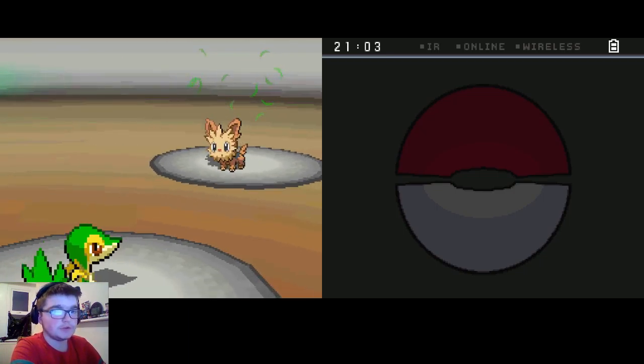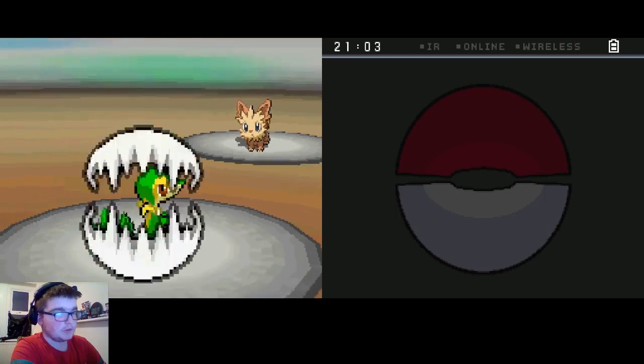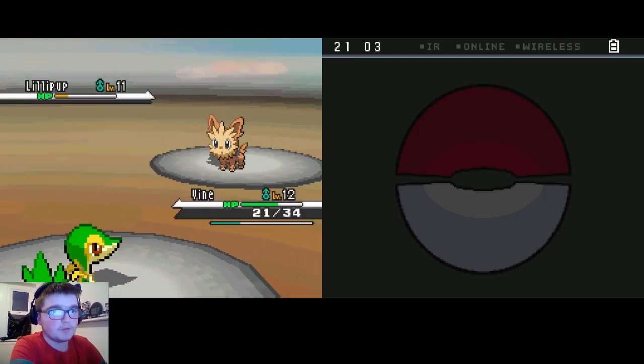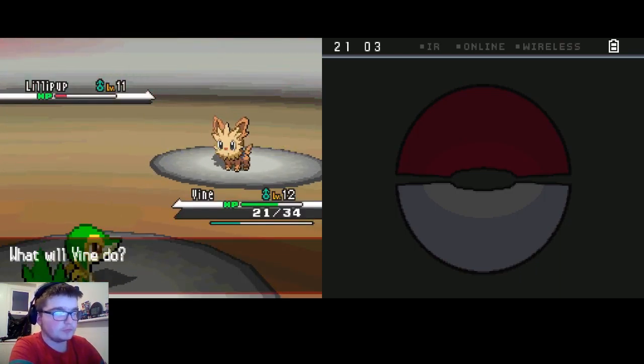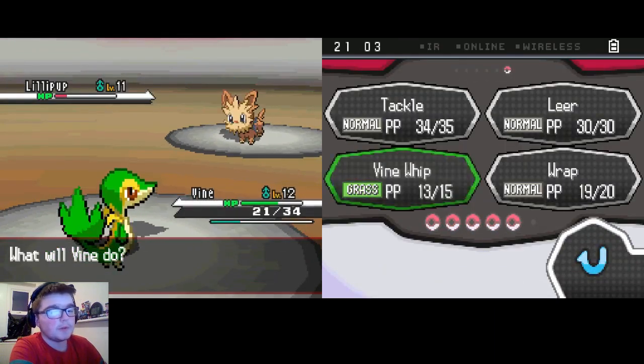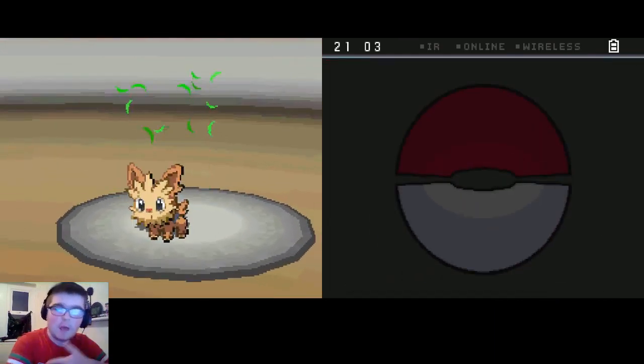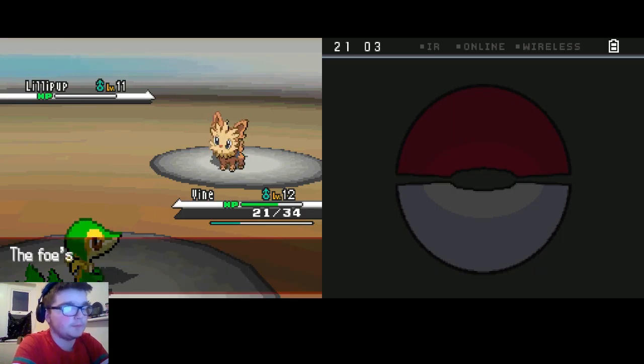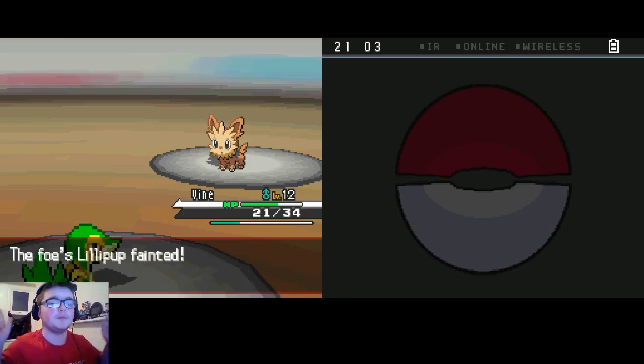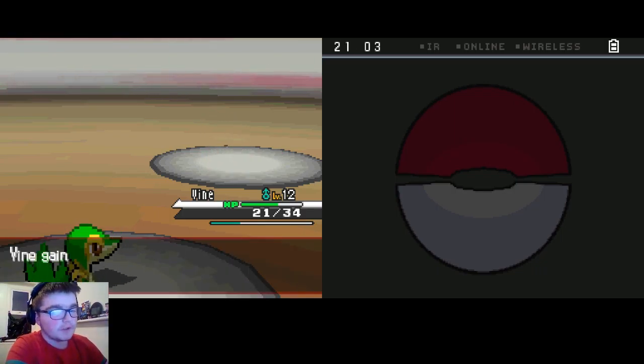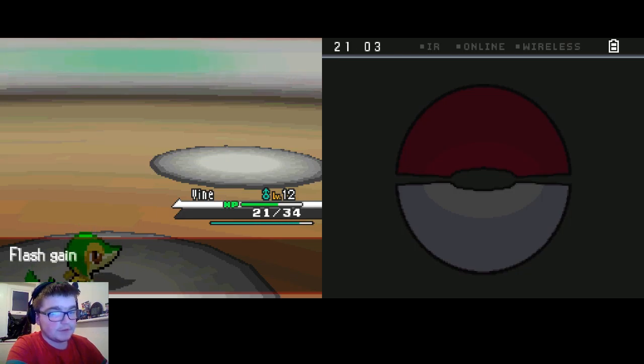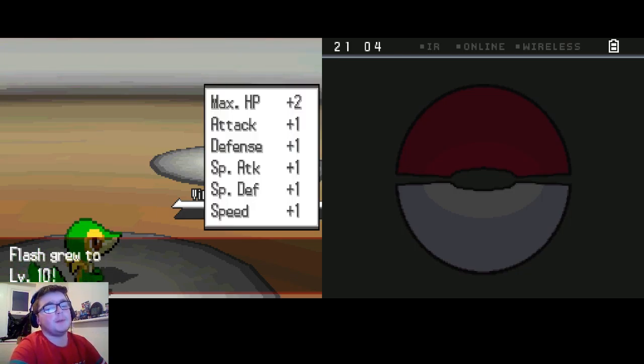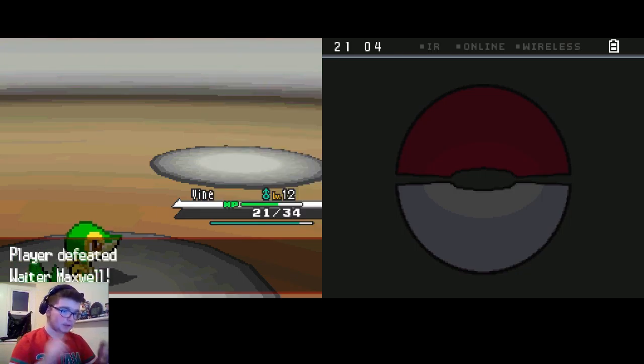It's time to use wrap. Let's wrap this up! Wrapped. We hit him with wrap again. Flash gained a lot of experience and is now level 10. That is perfectly fine.